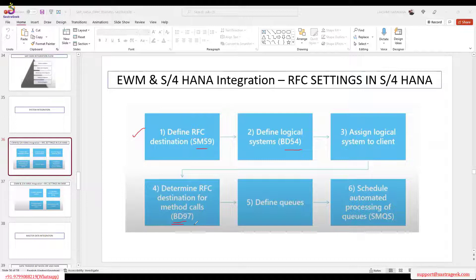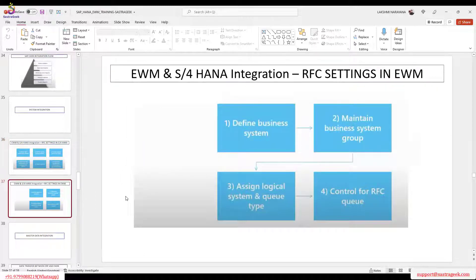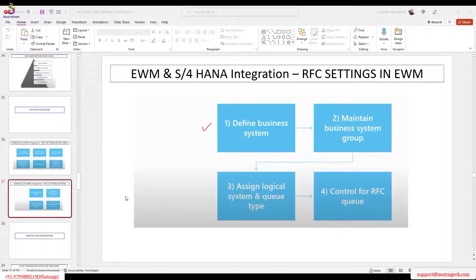If I double-click the logical system entry, it opens another screen where you can test the connection. We also discussed SMQS and SMQR — one is for outbound queue processing, the other for inbound. These process automatically, but you can monitor them through the queues. On the EWM side, RFC settings include defining the business system, maintaining business system grouping, and assigning the logical system with queue type and queue control.